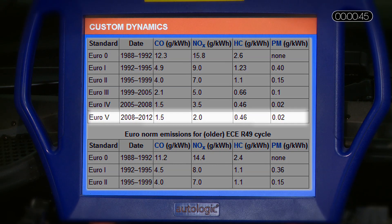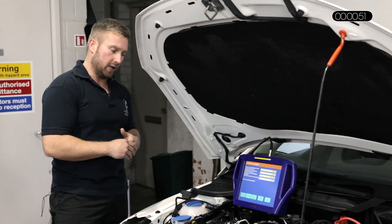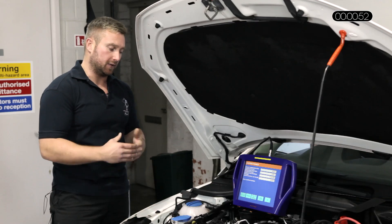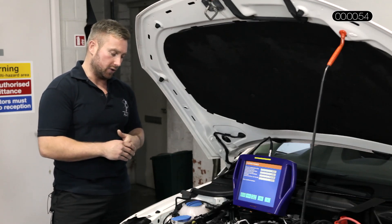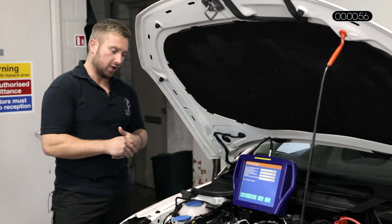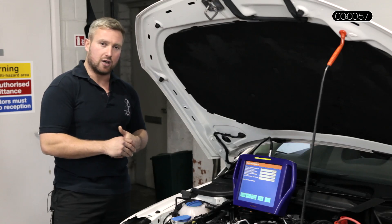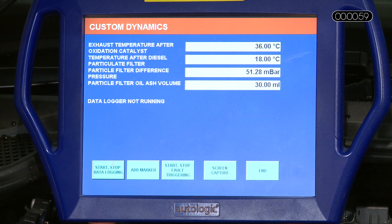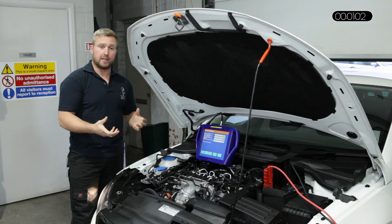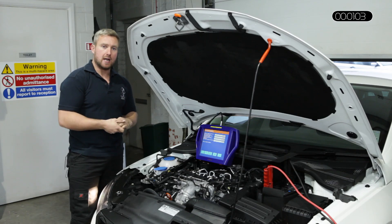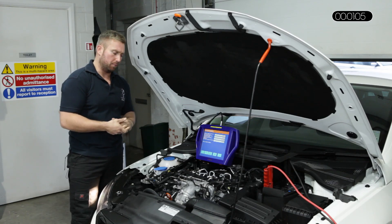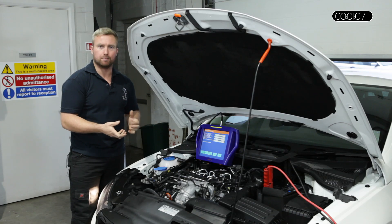EU emission law, Euro 5, what we're at currently, is getting tighter and tighter. In order to maintain these strict emission laws, the introduction of DPFs has been introduced and we are seeing increased amounts of problems. The amounts of soot and mass of carbon build-up in the DPF filter is primarily caused by poor internal combustion.